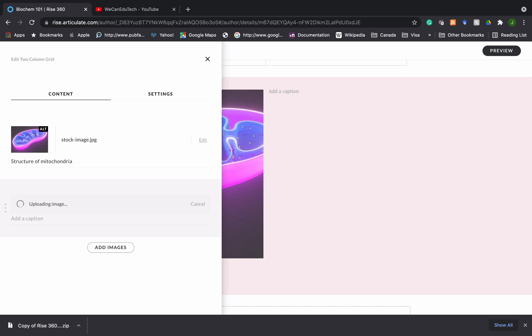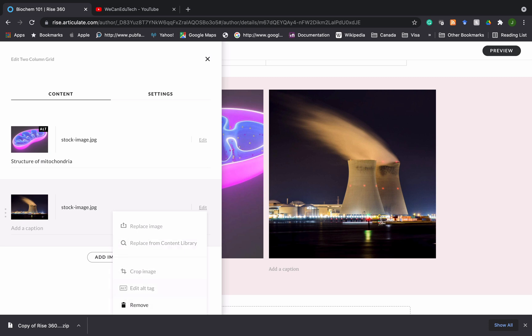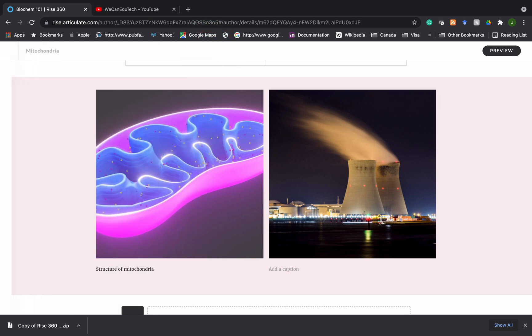It takes a little while to upload and there we go. So now it's side by side there and I can click on edit and I can do the same kind of thing. I can crop the image. I can add the alt text. I can remove the image or I can replace it with something else. And that's how you can do it.